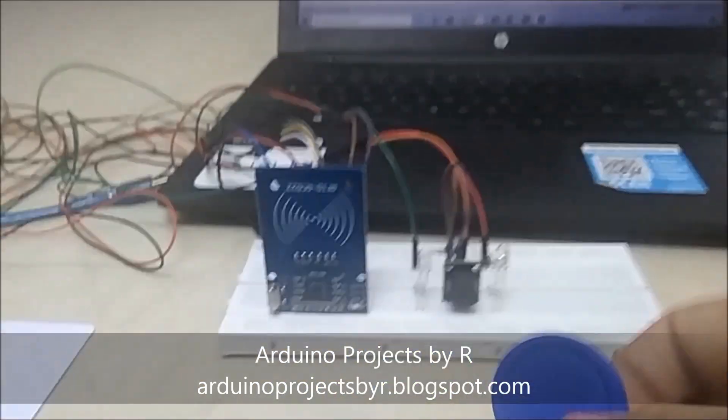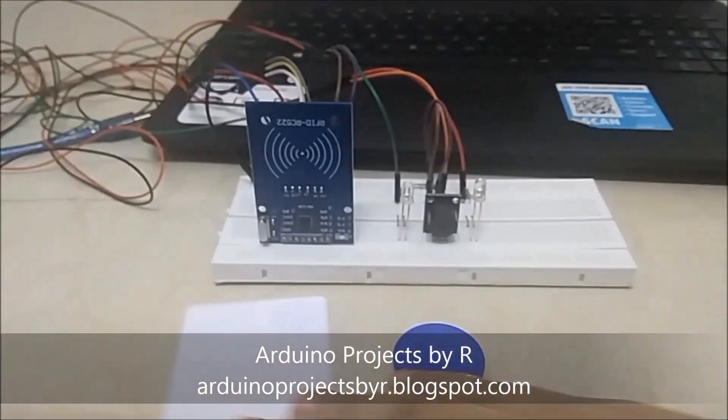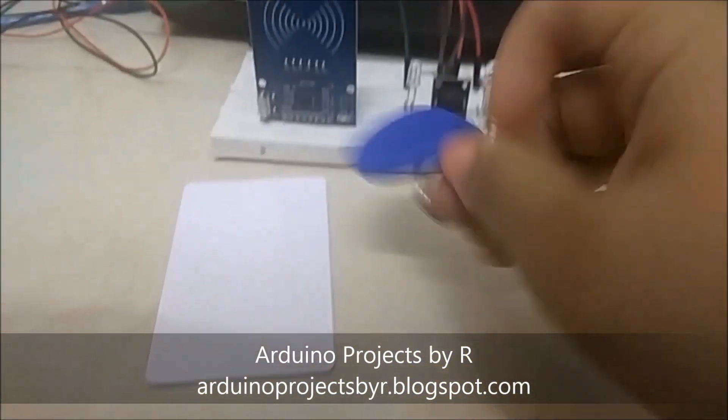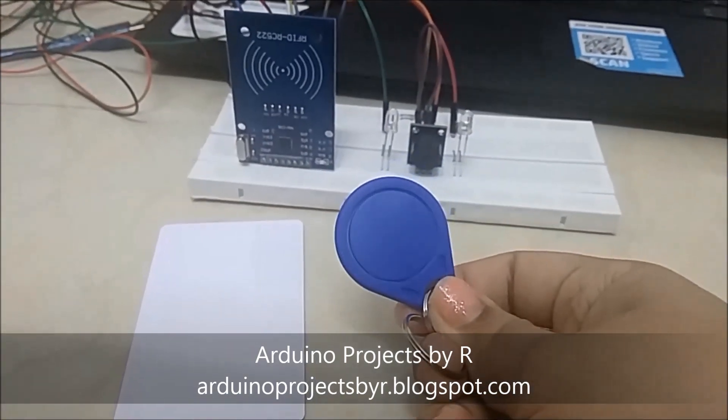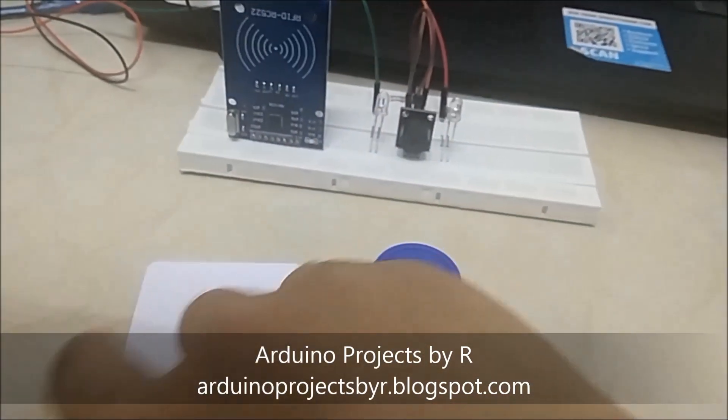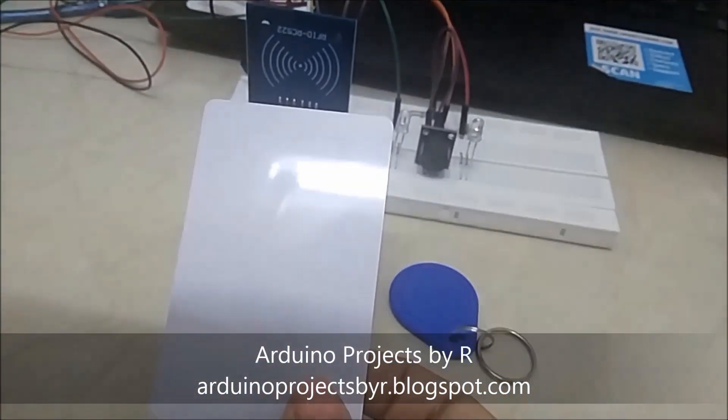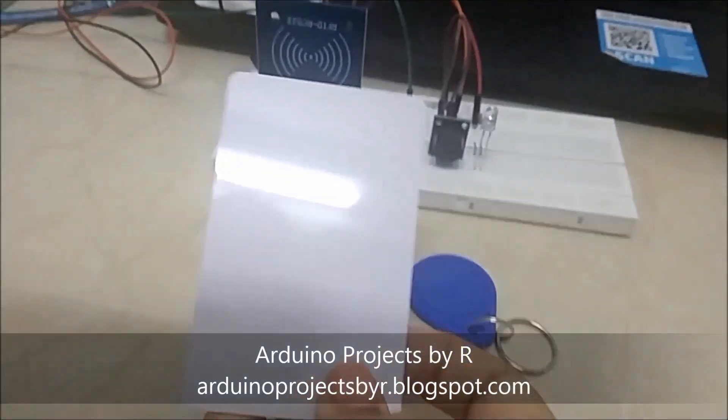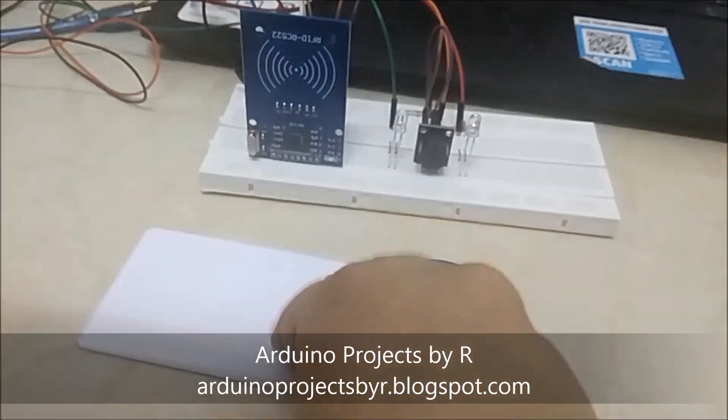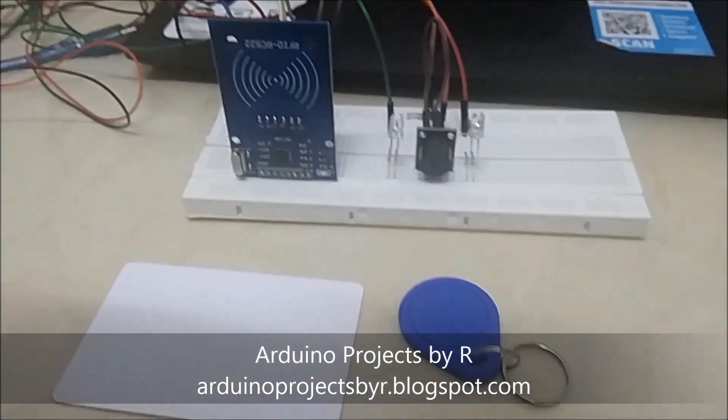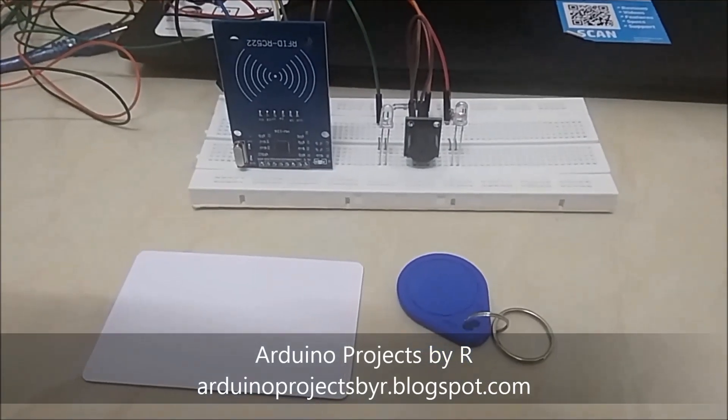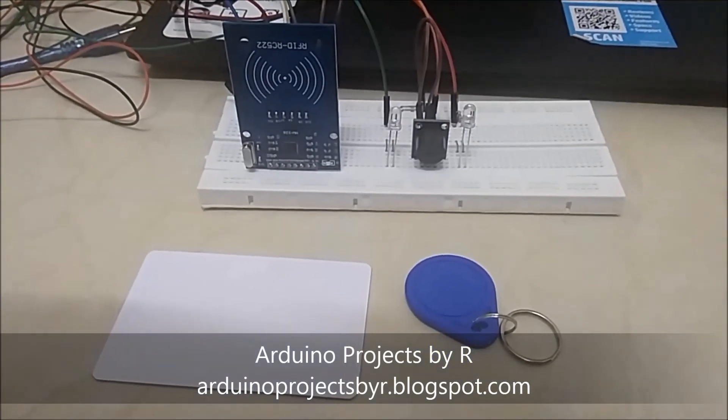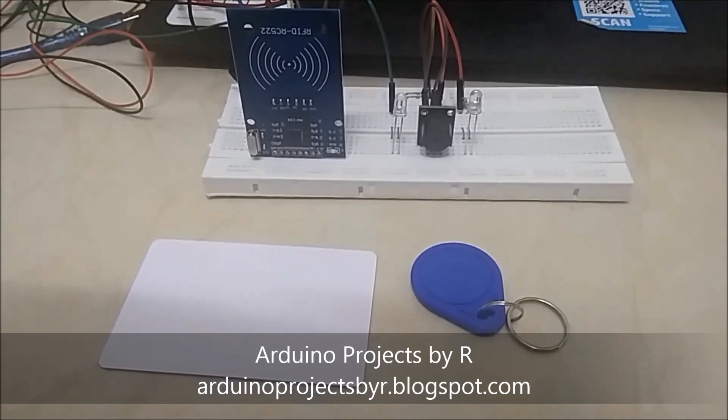Here we have two RFID tags. This is known as an RFID key tag, and this is known as an RFID paper tag or card tag. Before starting this project, you will have to carry out one important step.